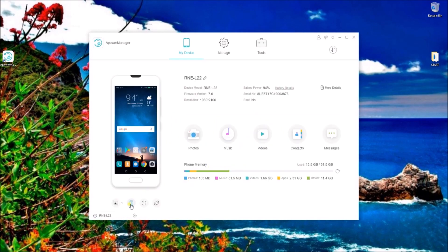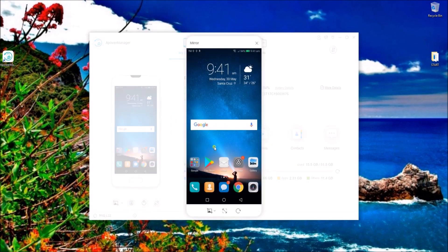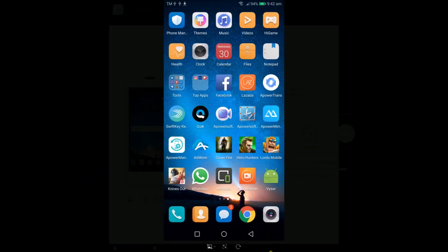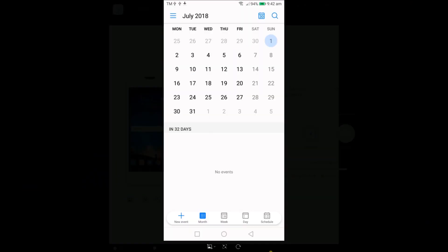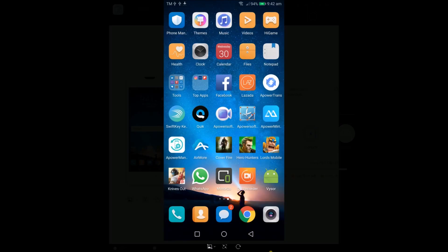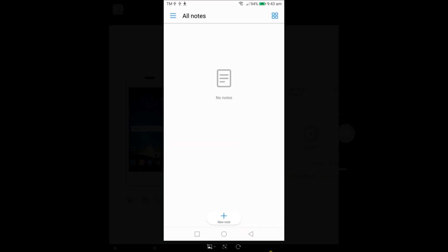After connecting your phone, simply click on this icon and then click on Start Now. With this, you can view your Android or iPhone screen on your PC in full screen mode.